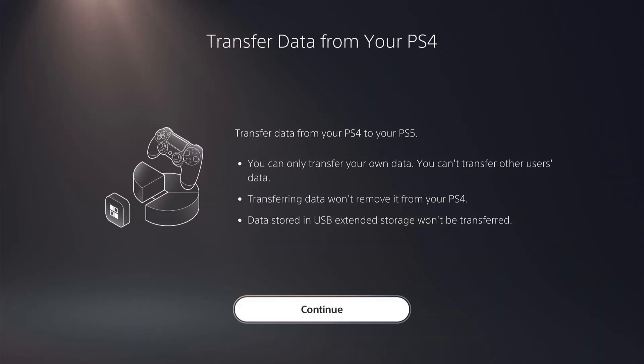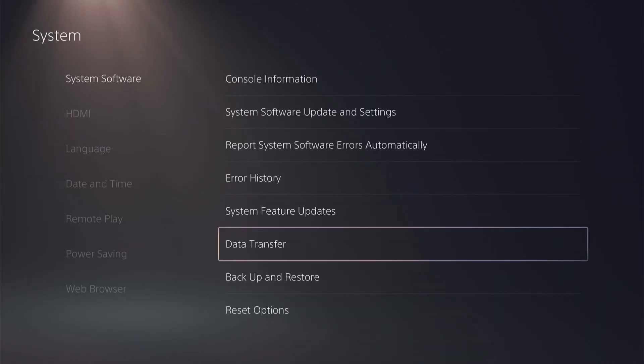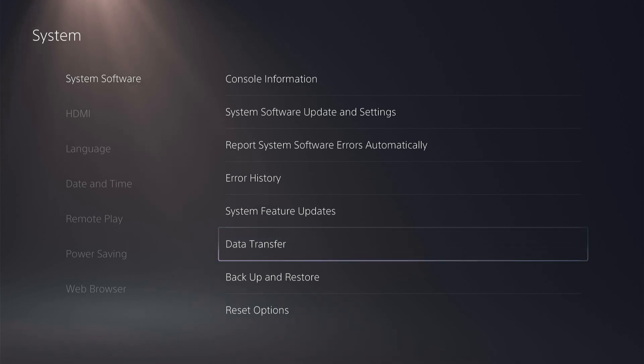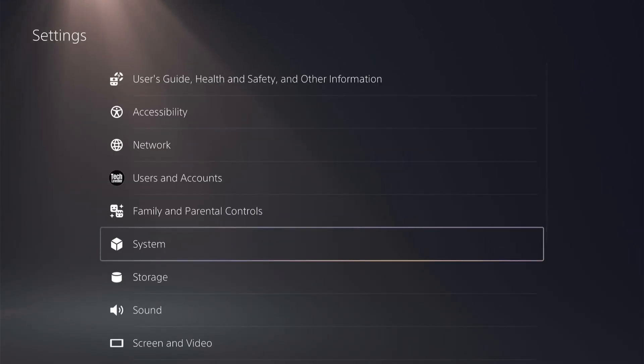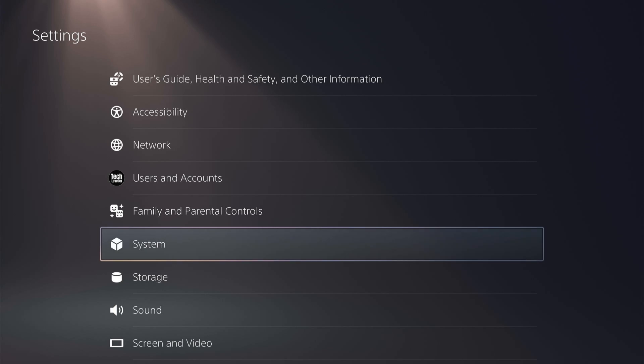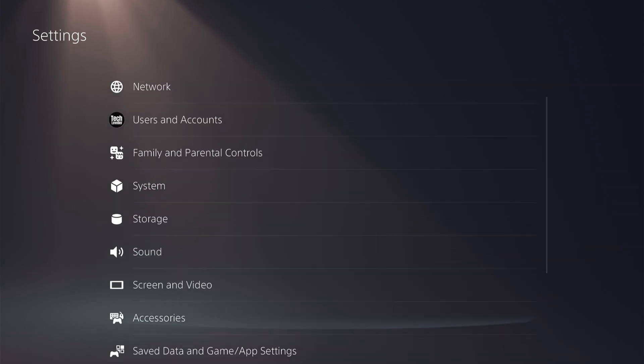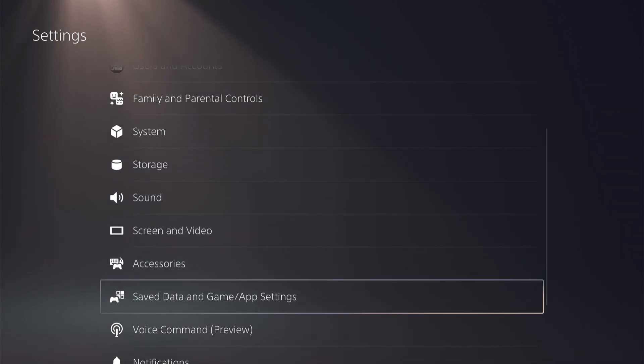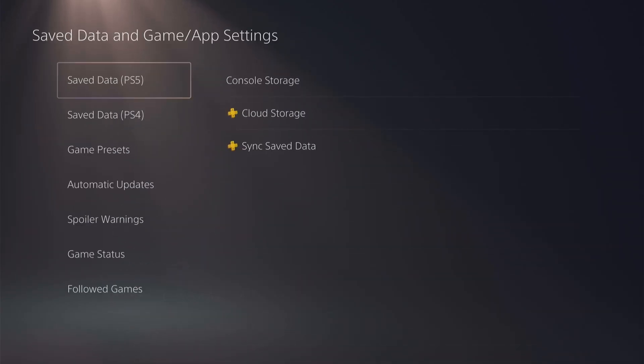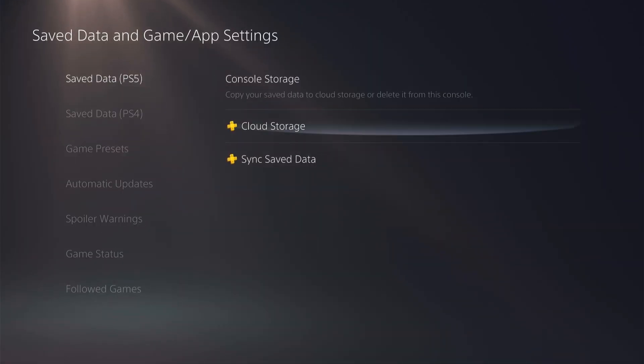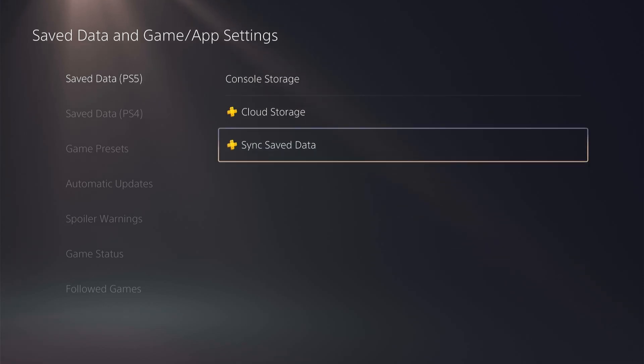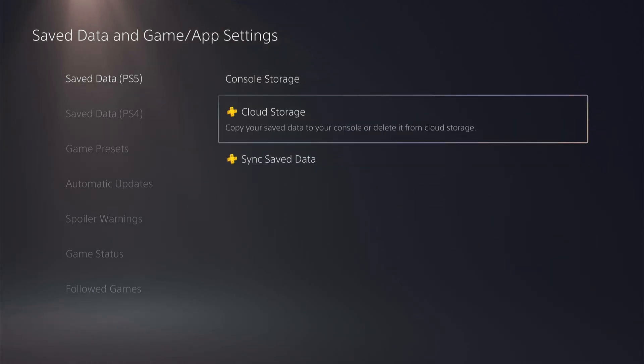However if you're having a problem at this stage, back out of here and come to the main settings page and come down to saved data and game/app settings. Then you want to come to save data and select cloud storage and save all your PS5 data.